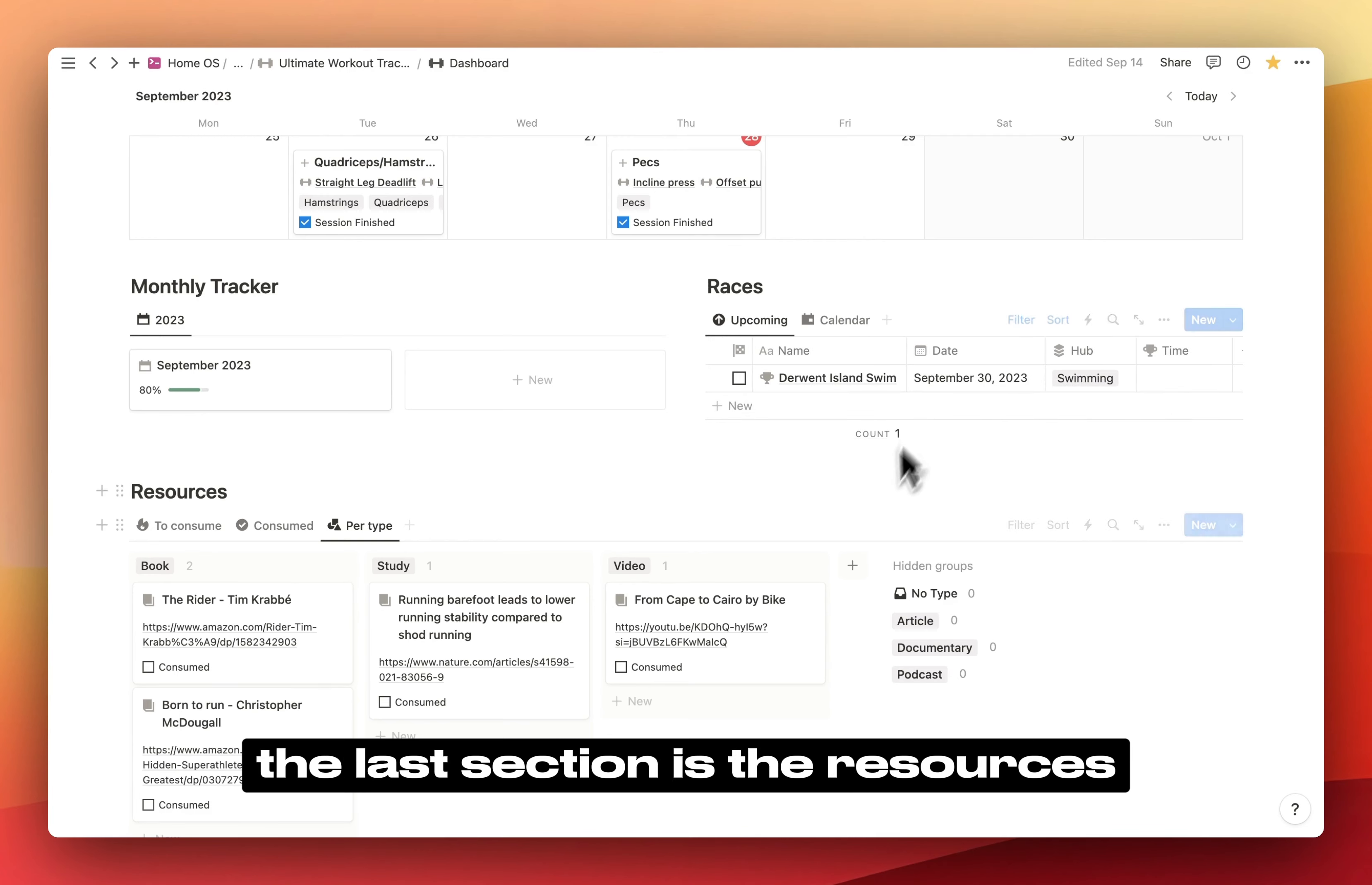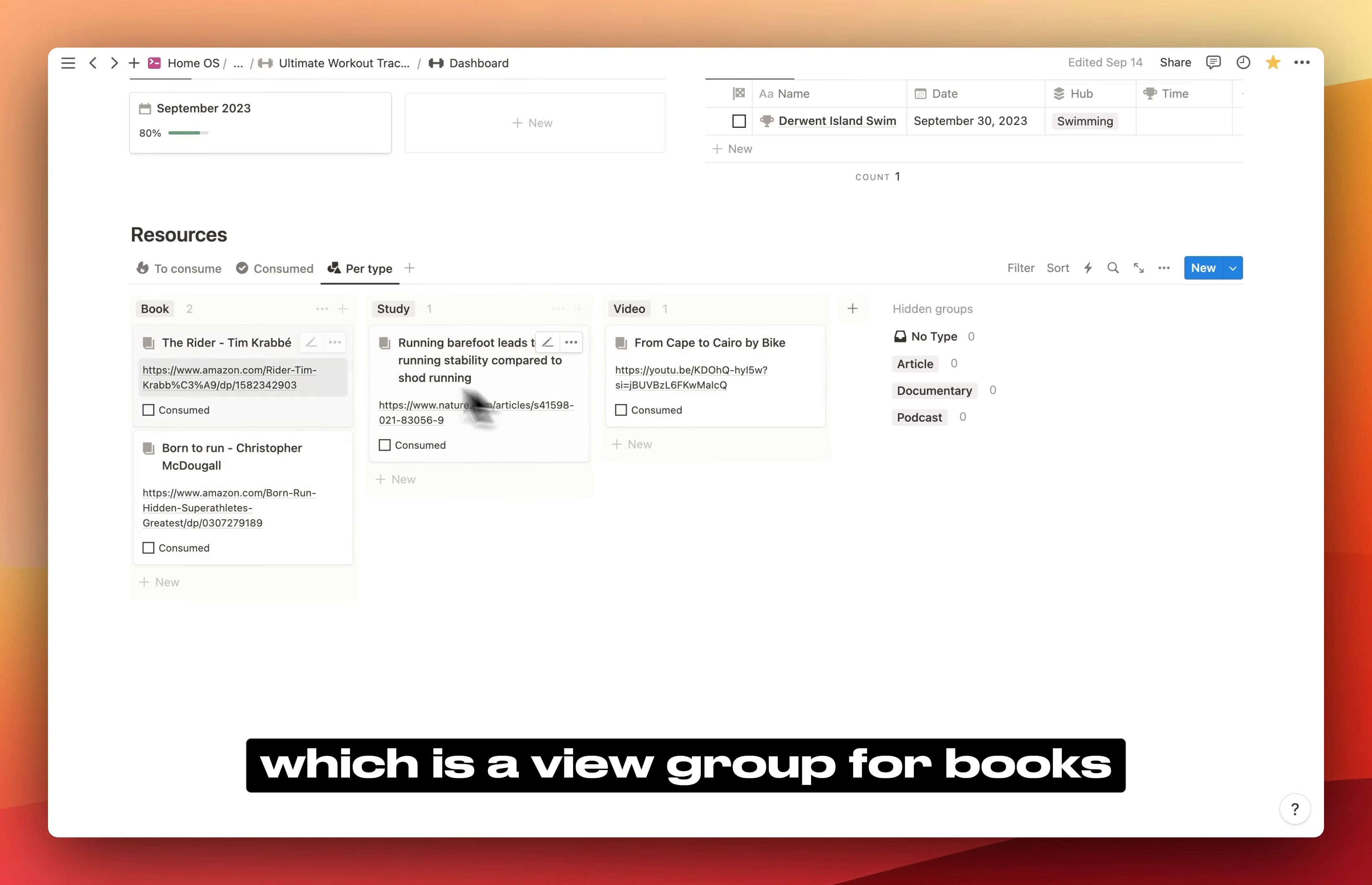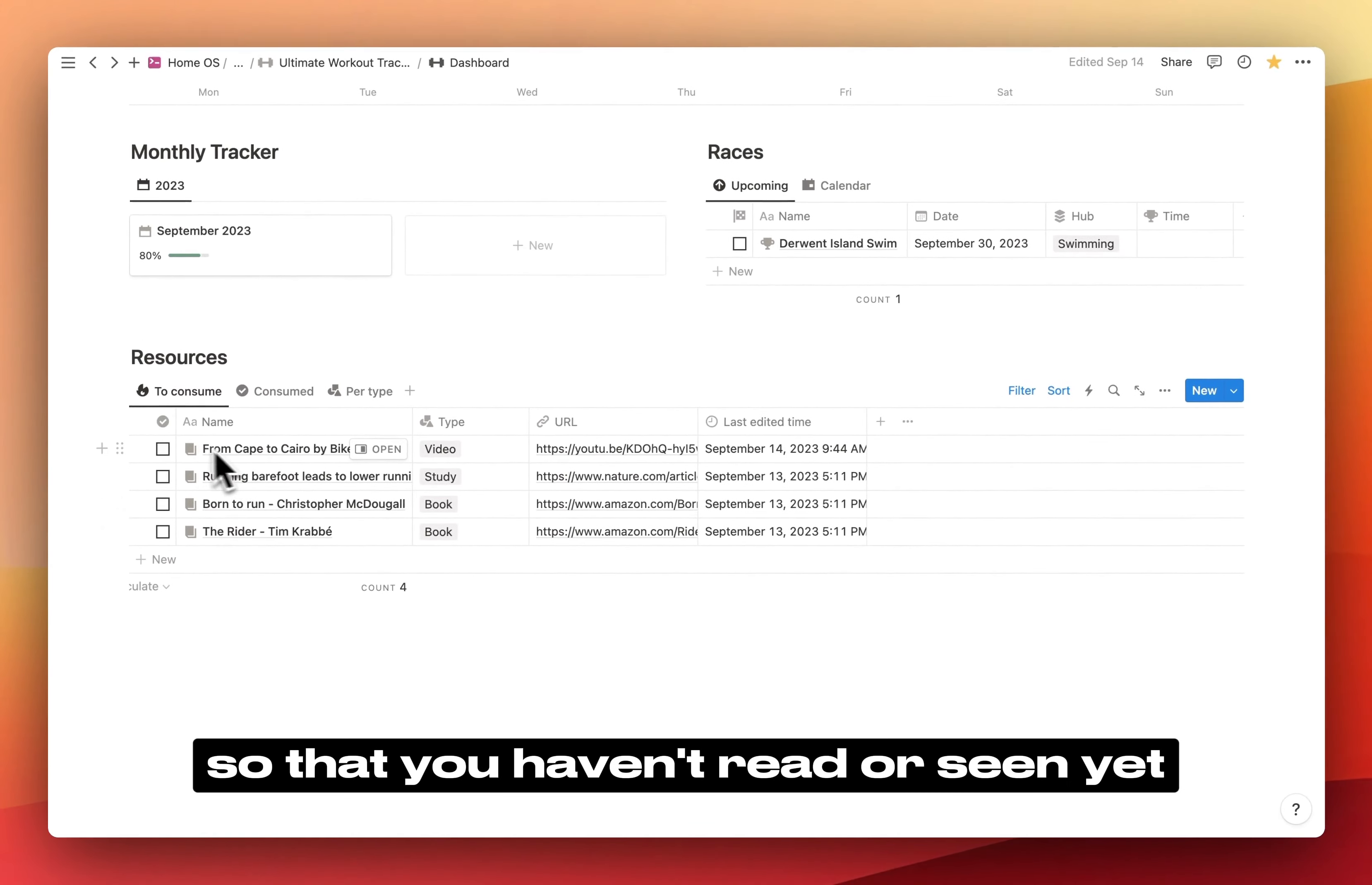At the very end, the last section is the resources. Any resource related to exercising, workouts, cardio, etc., you can add it here. You have different views. Here it's per type, which is a view grouped per books, studies, videos, etc. You can also add articles, documentaries, podcasts, or anything you like.